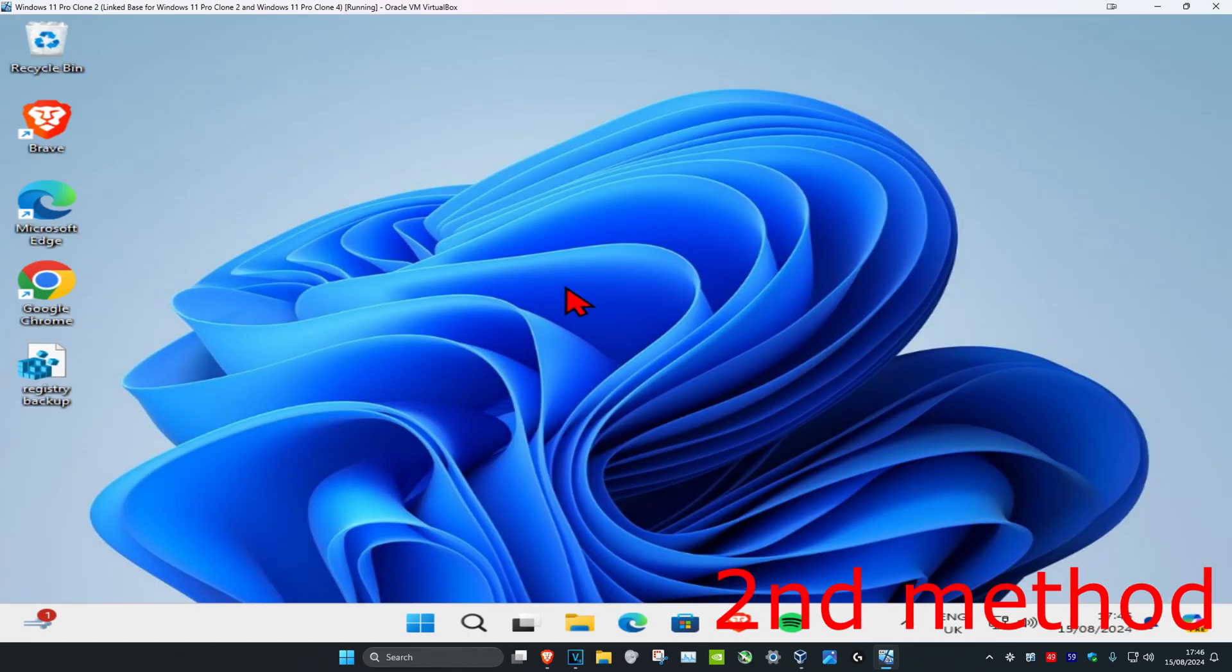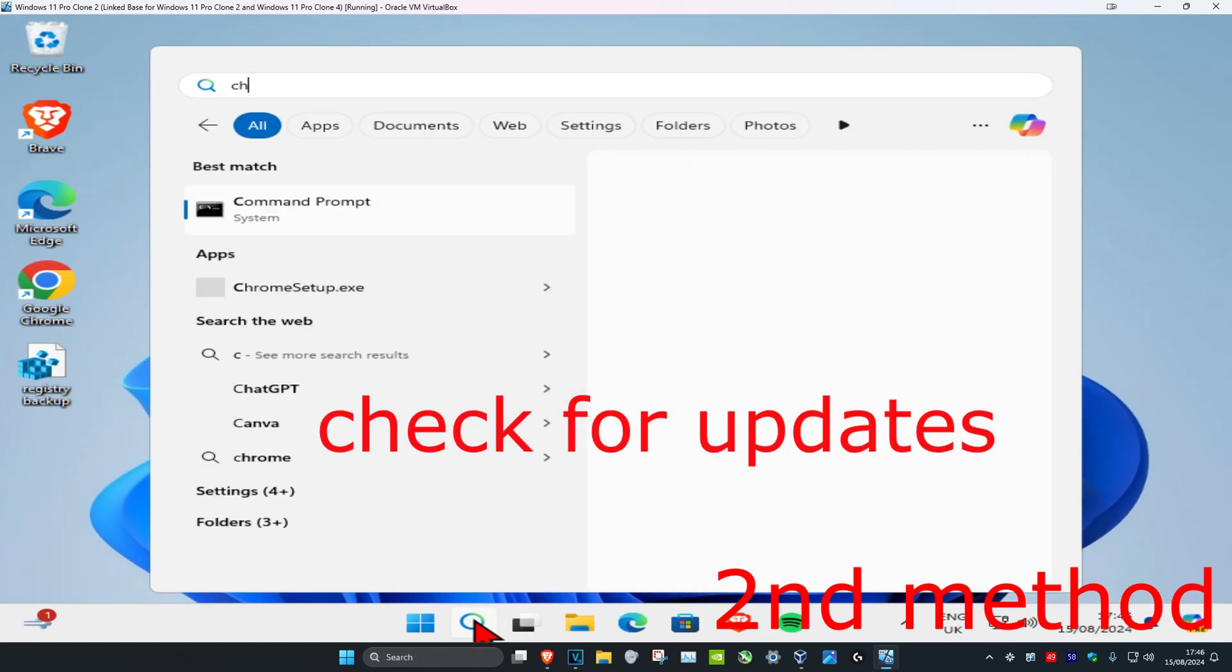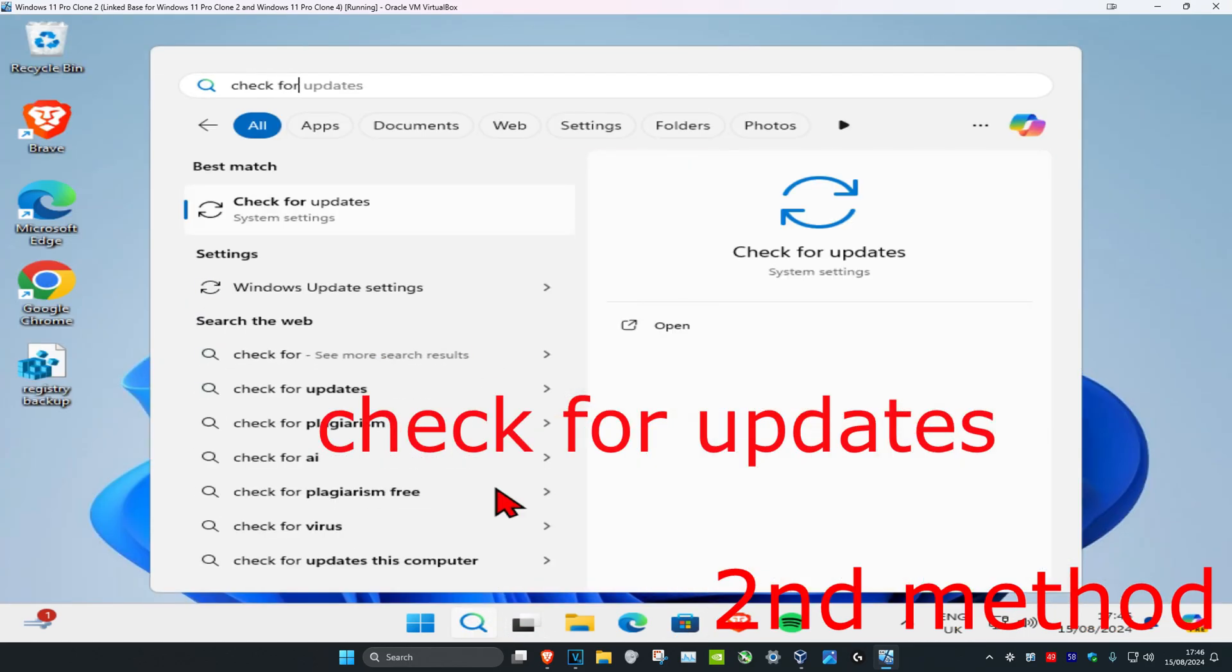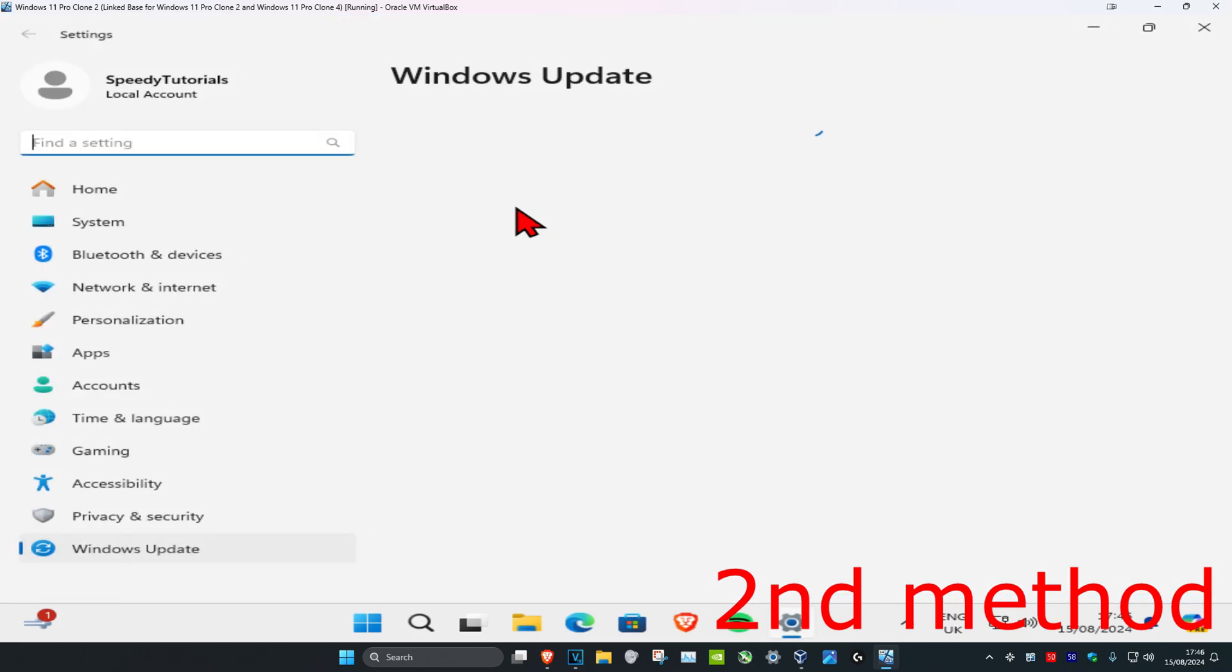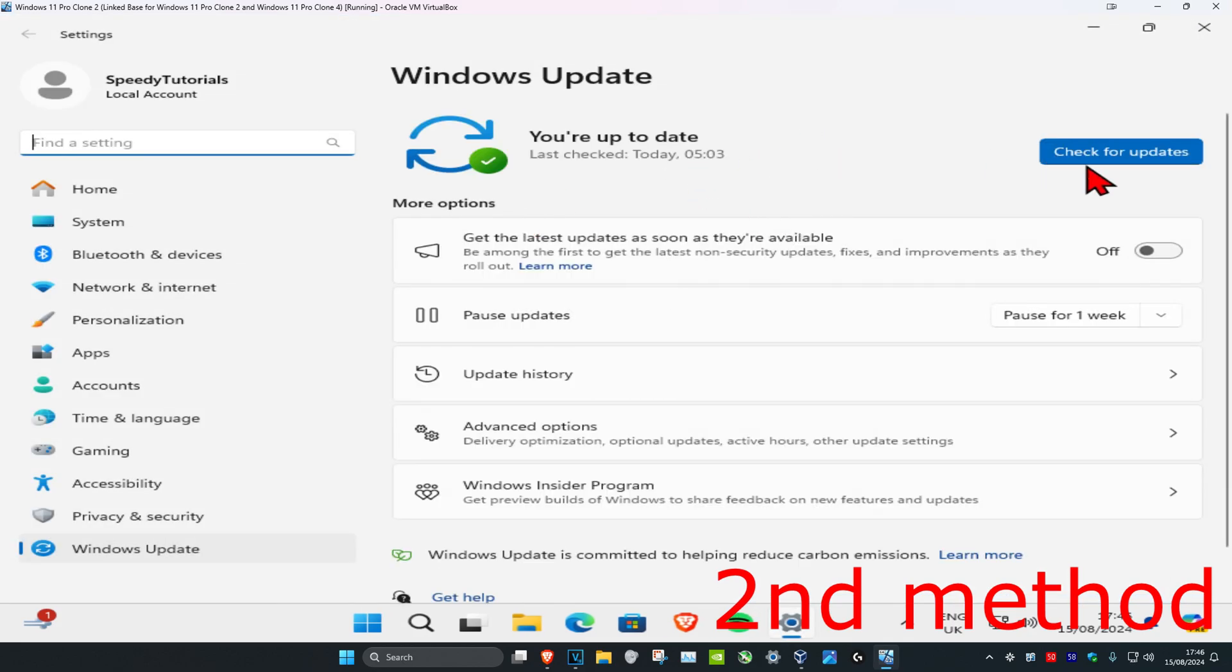And now for the next method, you're gonna head over to search and type in check for updates. Click on it. And now you're gonna click on check for updates and do the updates that your computer may have.